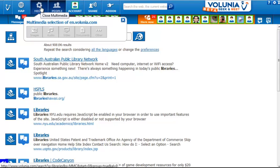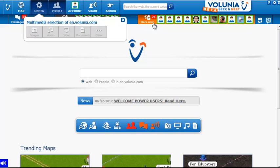The media filter options include images, audio, video, documents, and other. Clicking on images — none of these seem to actually do anything.